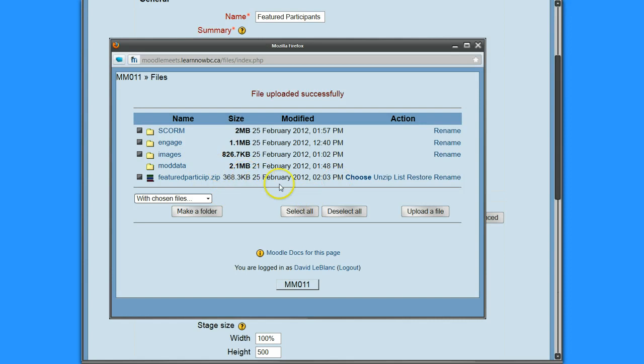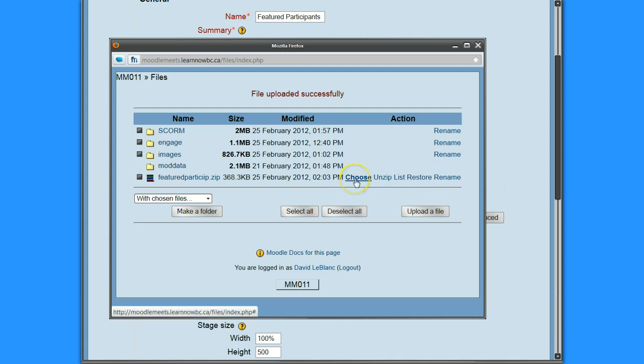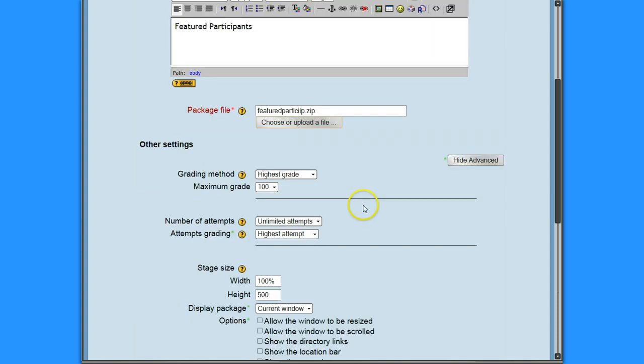There we go. So there it is. So you can see, it's highlighted already to choose it, and I'm going to choose it. You don't choose any of these other options when you're adding a SCORM activity, just the one that says choose. So I've done that, and now I am going to set all of my parameters.